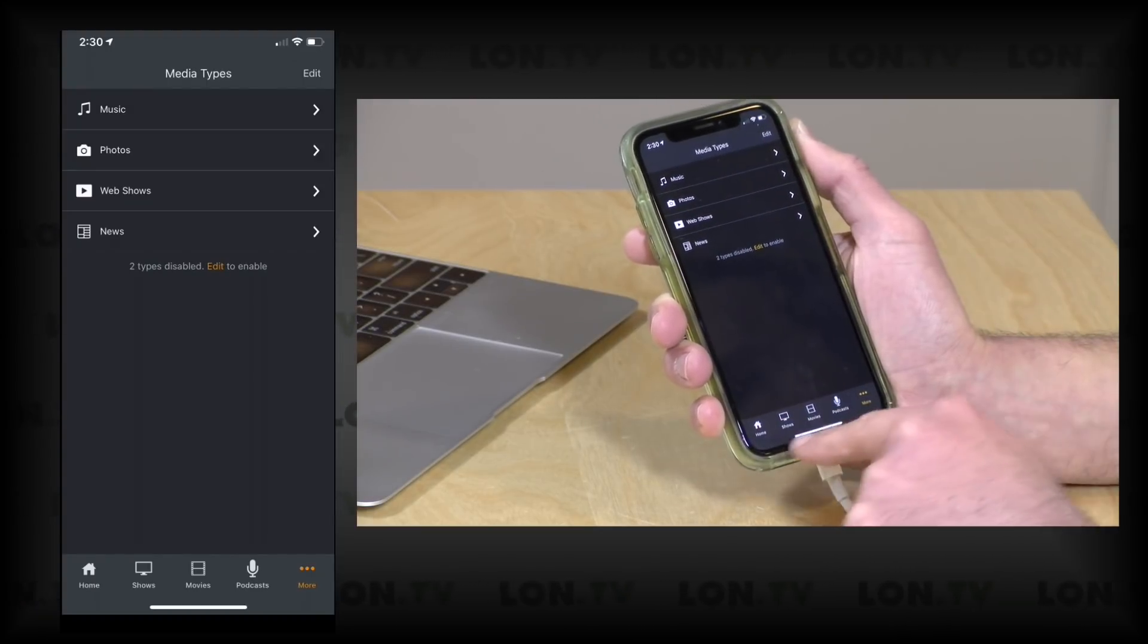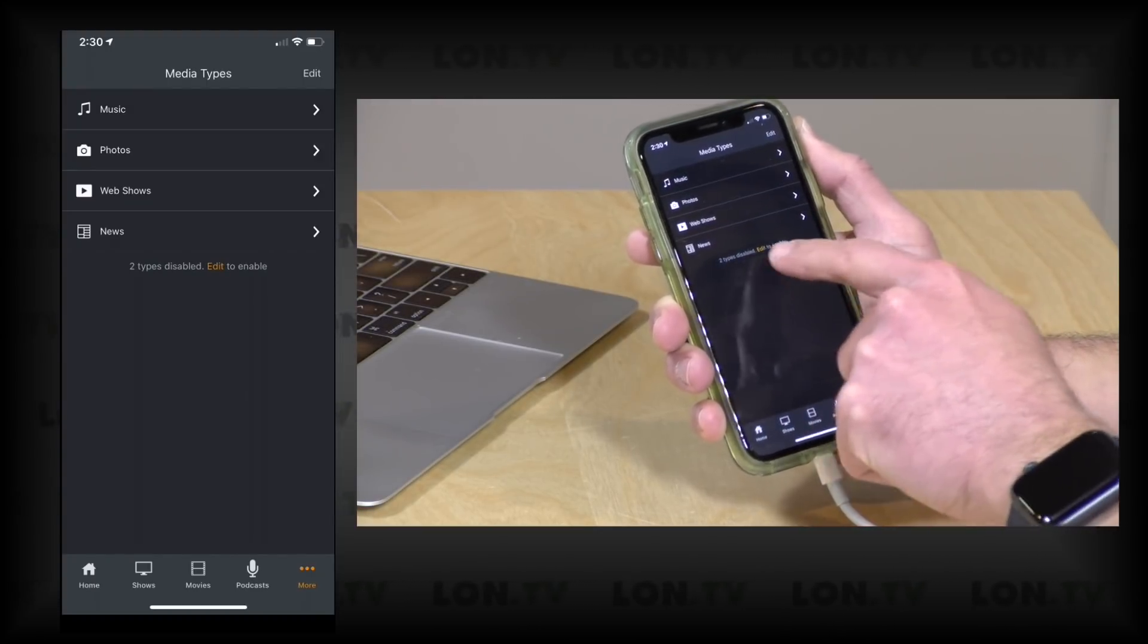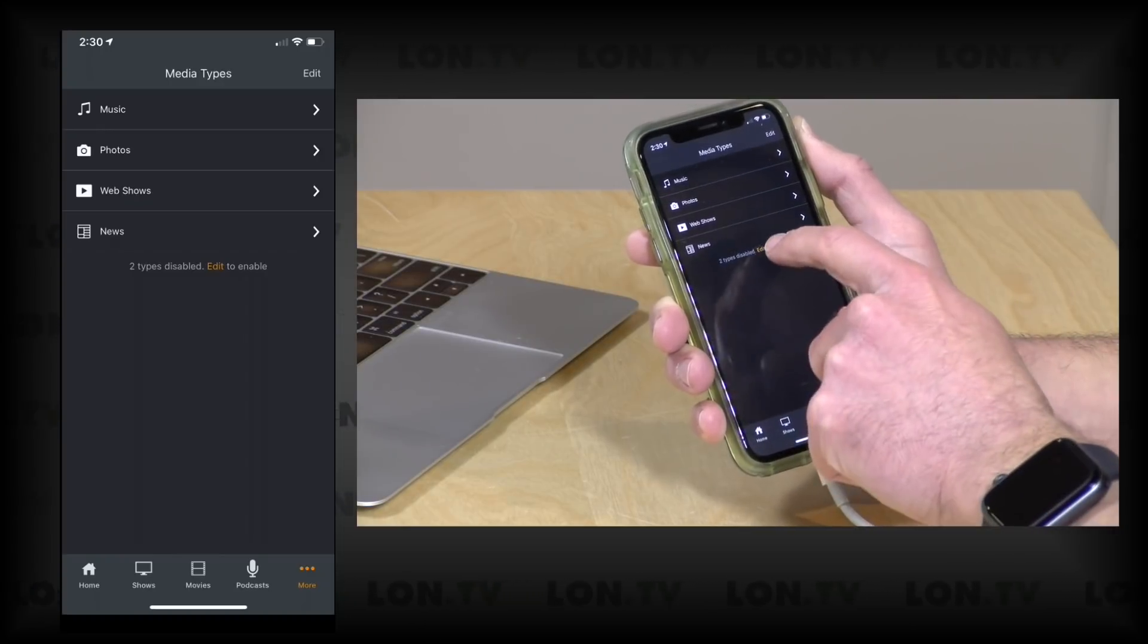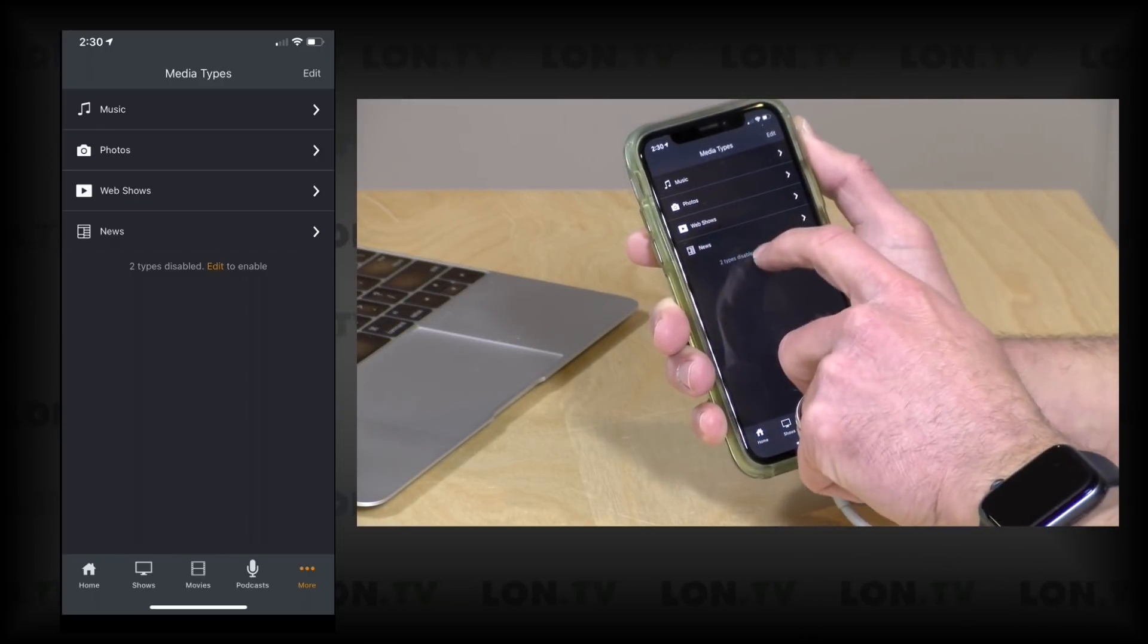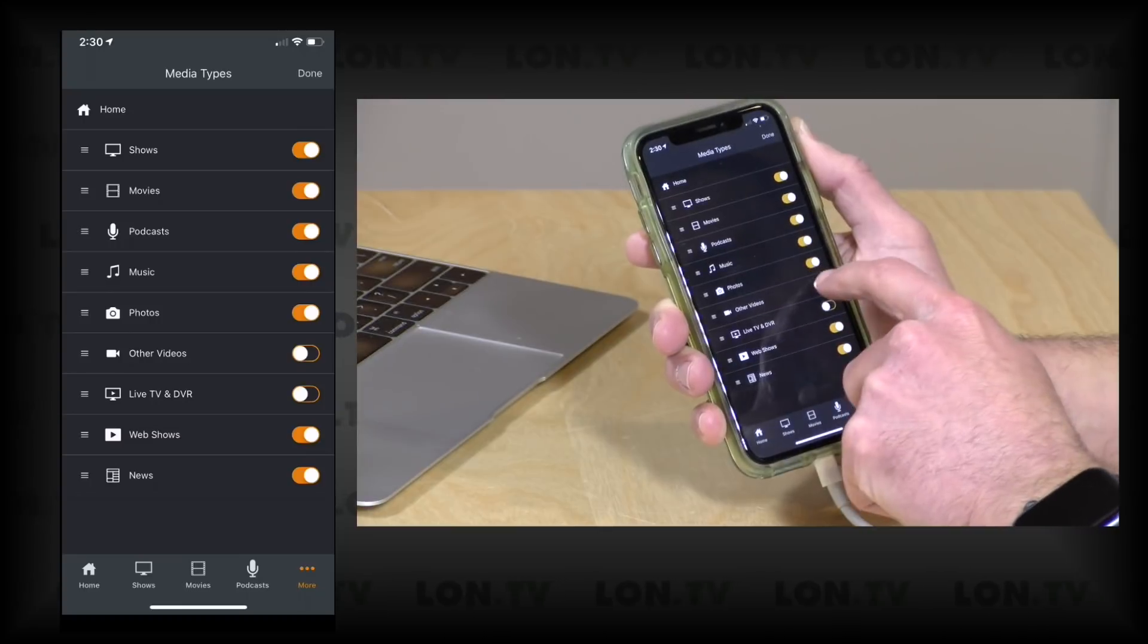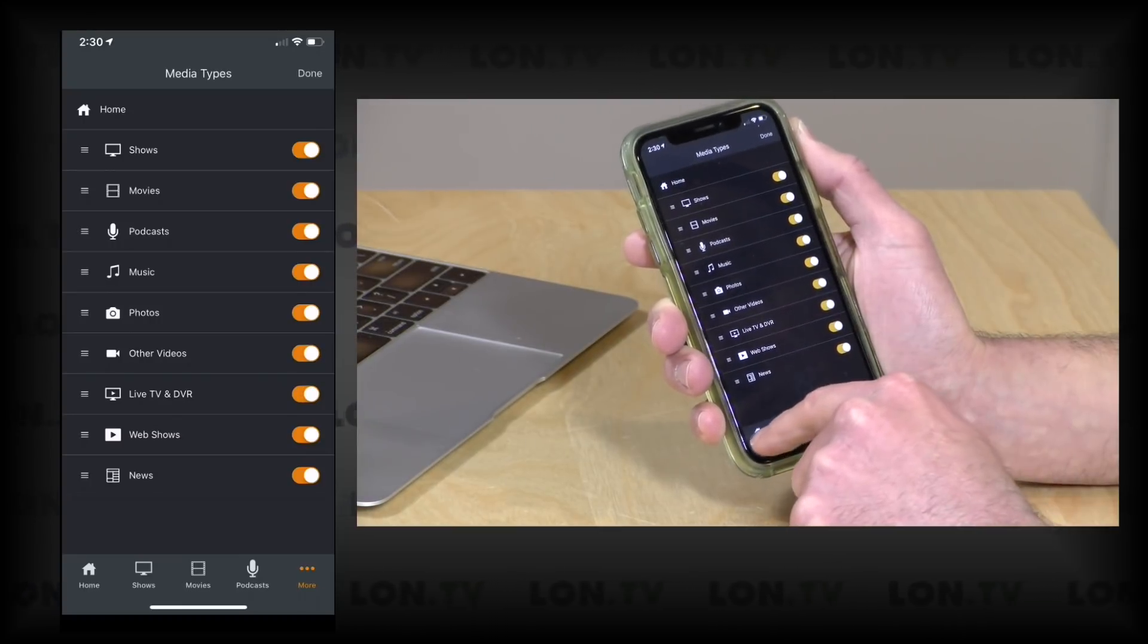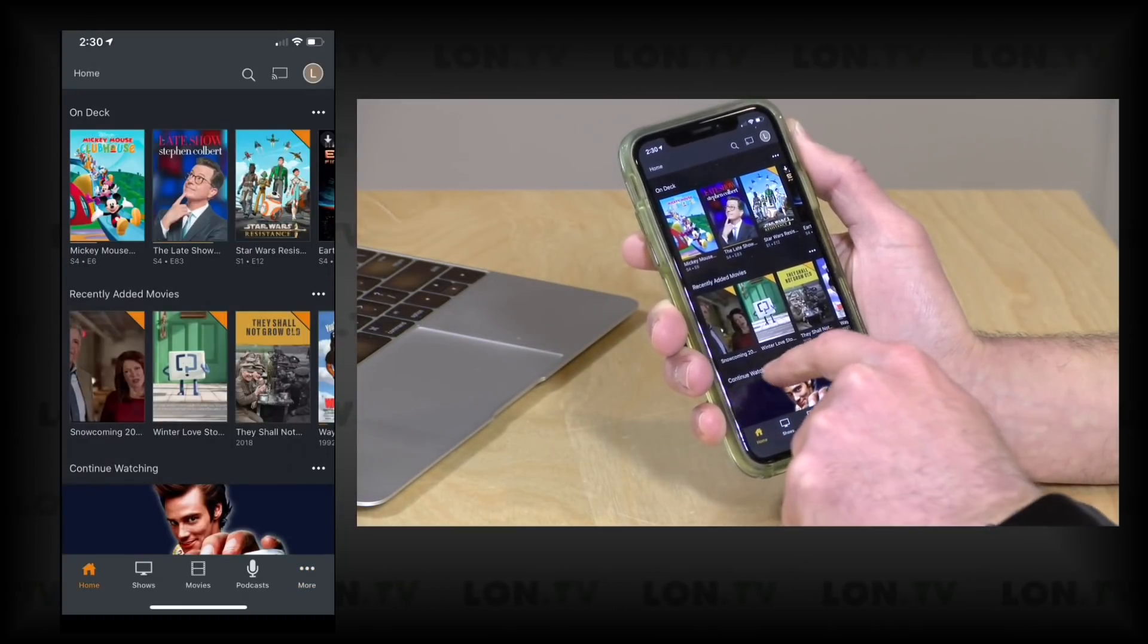So if I go back to Home here and maybe click on More again, you can see the other Plex apps that are not listed down here, and then it also reminds me that I have two things disabled. I can click Edit here to get those back, but if I don't want to see them, just checking off these little check marks will get rid of them for you.